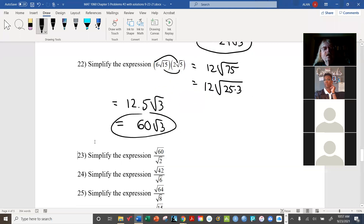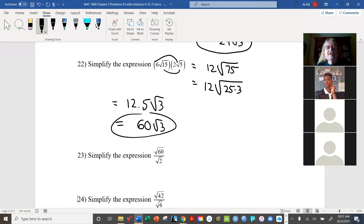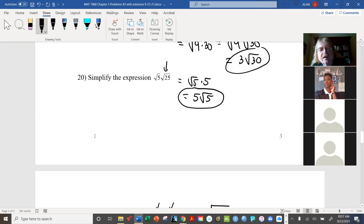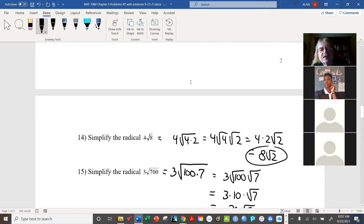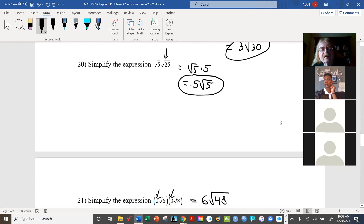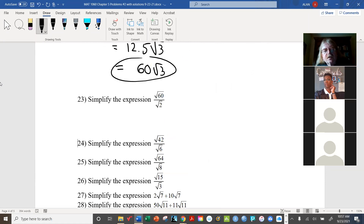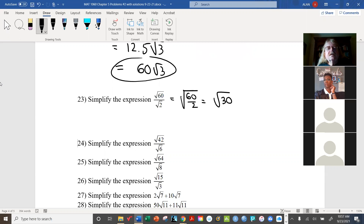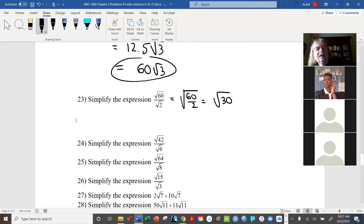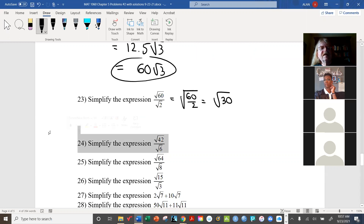Now what about these division problems? In these cases, just as when multiplying we multiplied the numbers first, here we'll divide first to see what happens — unless either of the two terms is already a perfect square. For example, radical 60 over radical 2: divide to get radical 30, and once again radical 30 appears — it cannot be simplified any further, so we are done. Radical 30 keeps popping up all over the place.